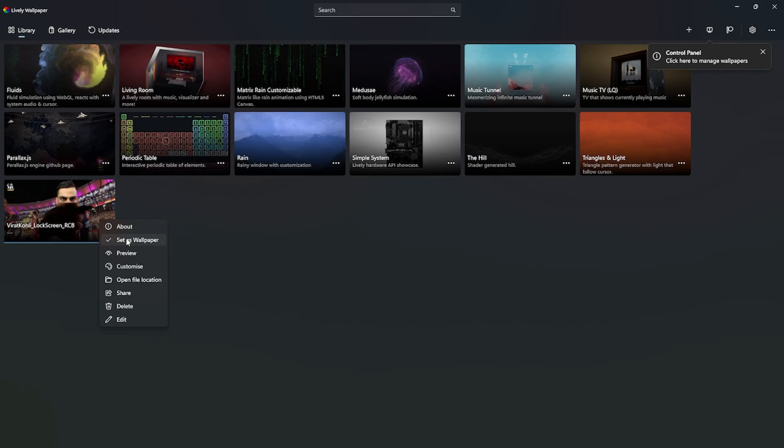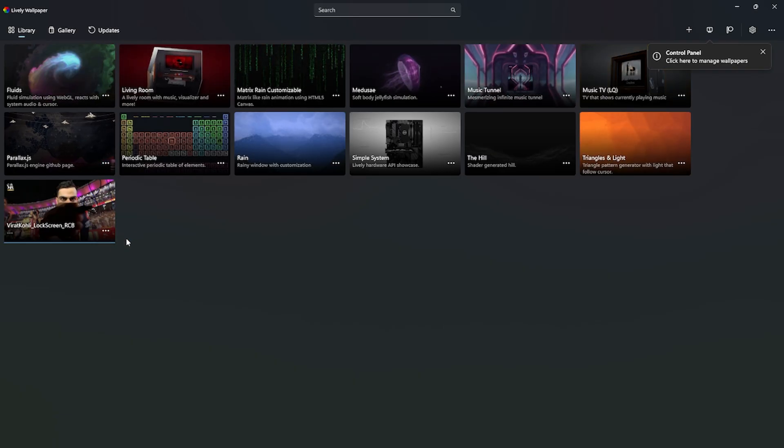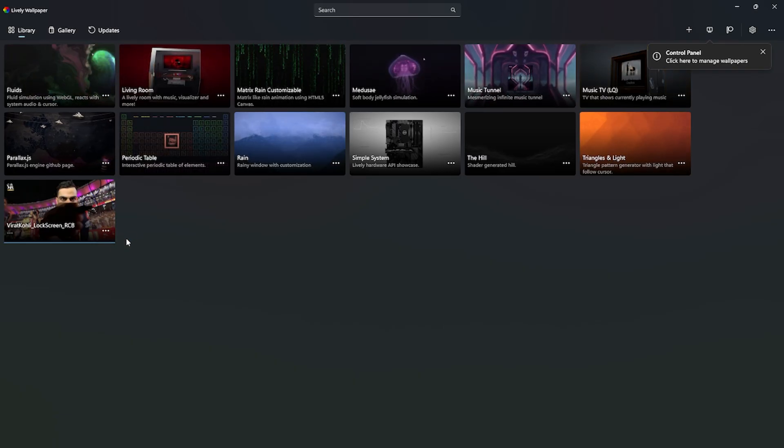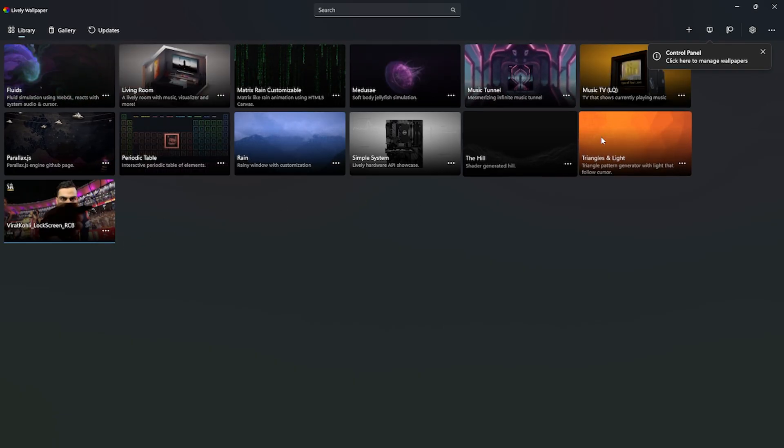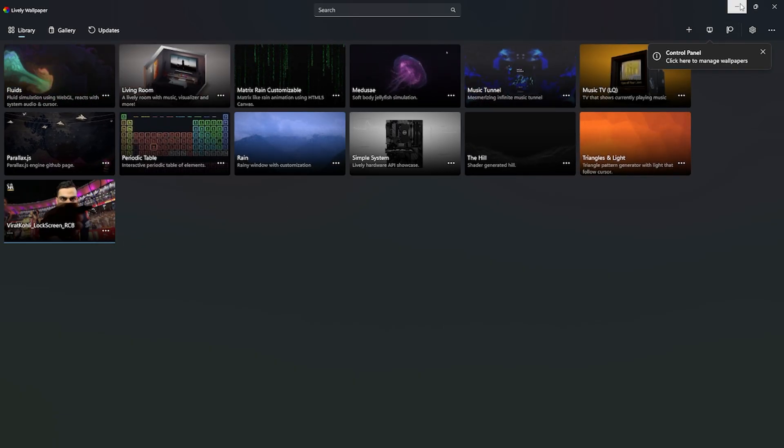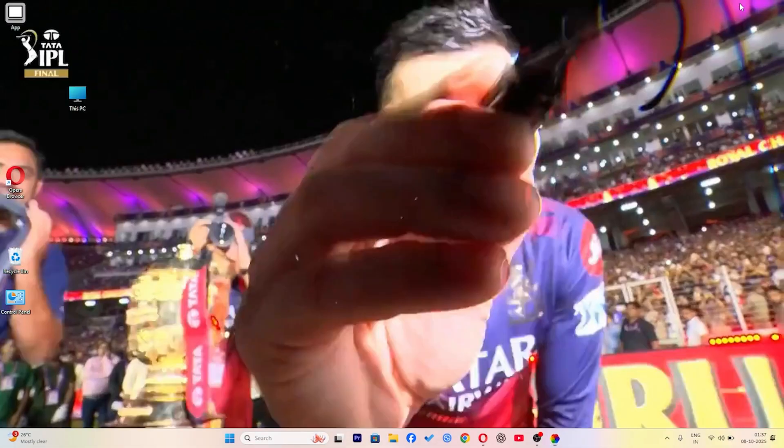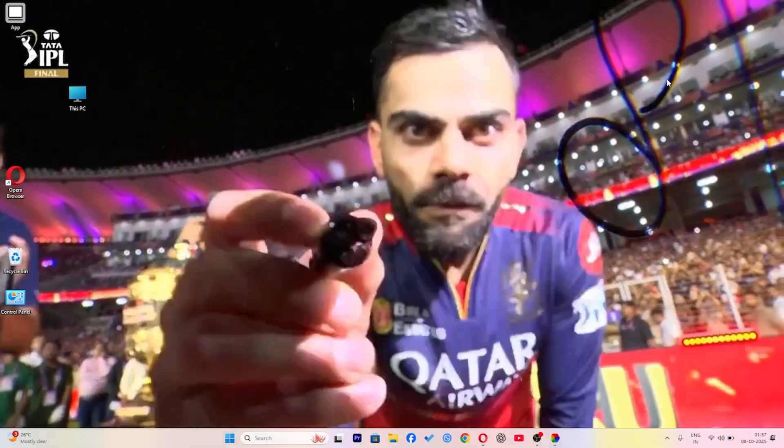Click on it to set it as your live wallpaper. You'll instantly see Virat Kohli in action right on your desktop background.